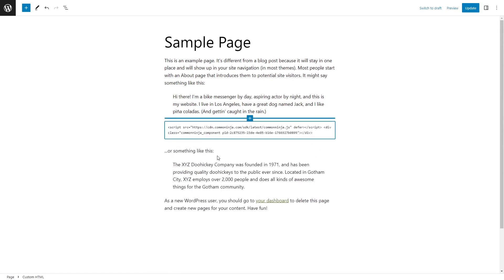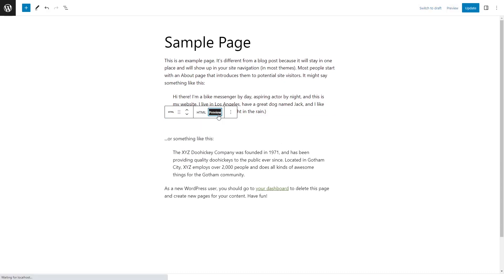Now, simply paste the widget code you've copied before. Click on the preview to view the widget's content in the editor. And that's it.